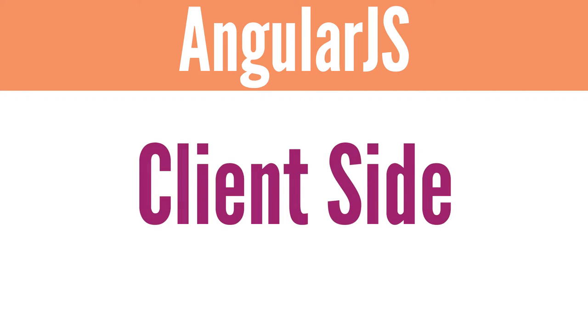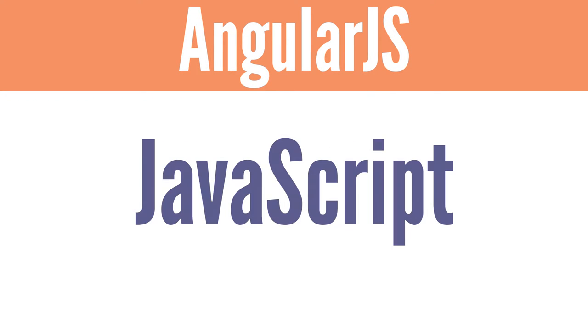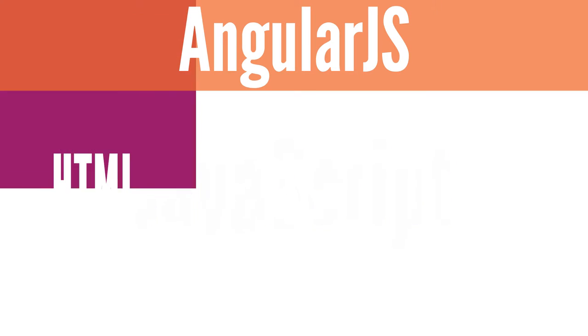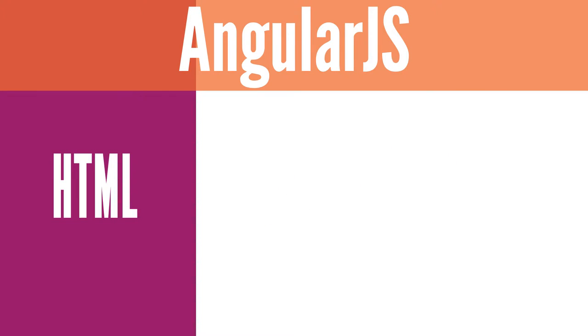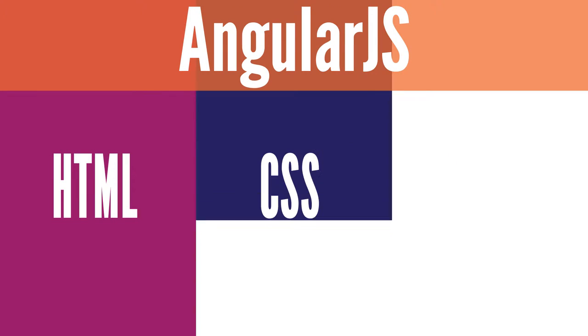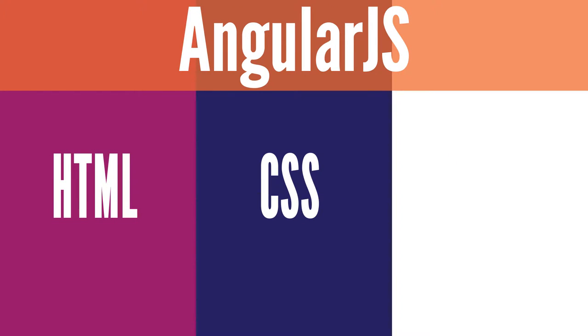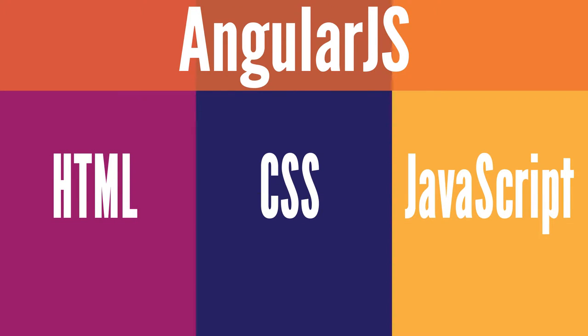AngularJS is a client-side technology written entirely in JavaScript. It works with long-established web technologies including HTML, CSS, and JavaScript.